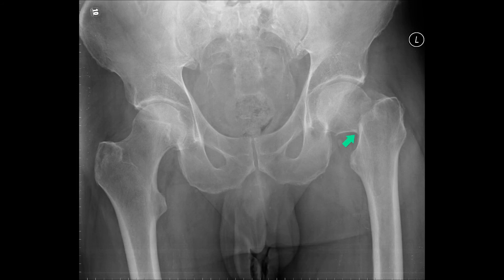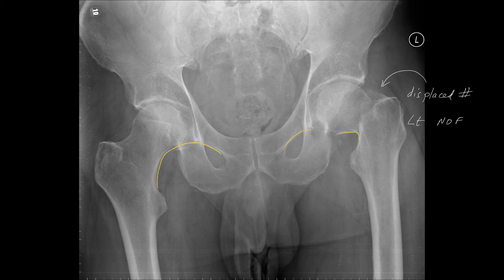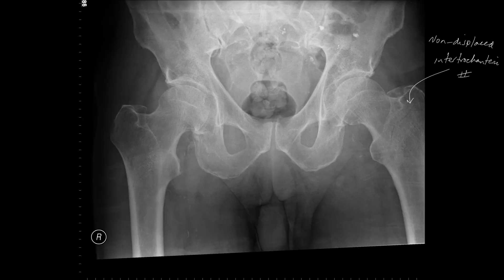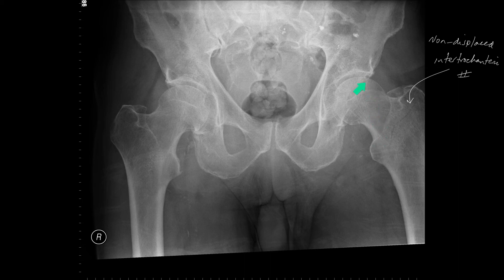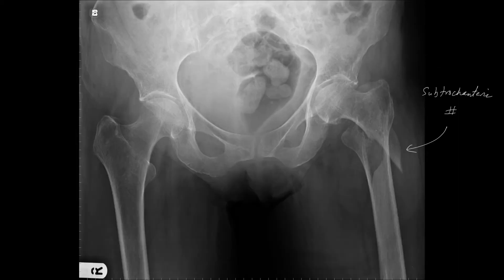Here is a displaced sub-capital fracture of the proximal femur with disruption of Shenton's line and angulation. Here is a non-displaced intertrochanteric fracture. This will not give rise to avascular necrosis because the medial circumflex artery is intact and gives rise to the blood vessels that supply the femoral head. Here is a sub-trochanteric fracture which does not disrupt the blood supply and will not lead to avascular necrosis.